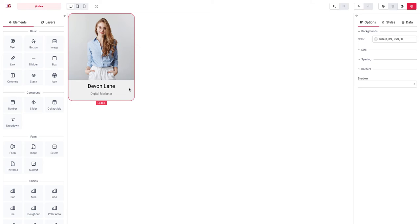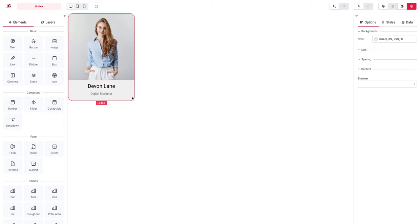So a couple of things: we have a flex container which is the box that we have. It's going to be rendered as a div element when we render the page and we set the display to flex.